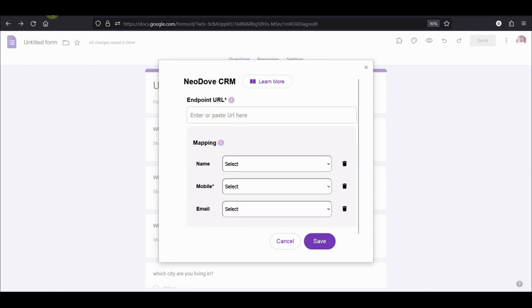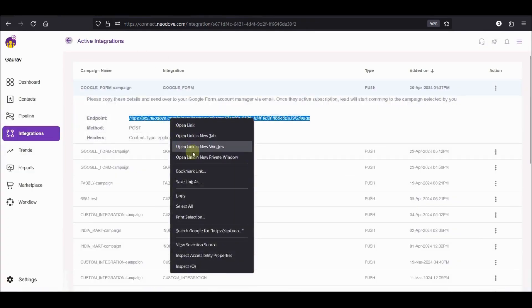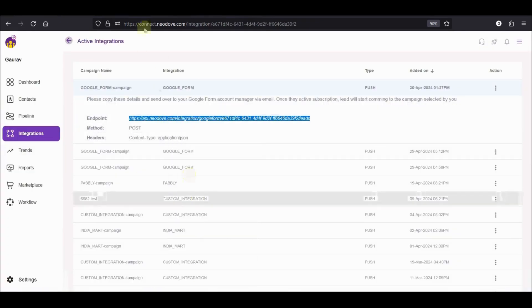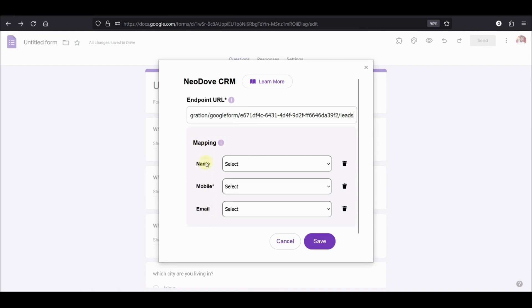Now, go back to Neodaf and copy the endpoint URL and paste it here. After this is the mapping. Under mapping, we have the three major questions which is name, mobile and email.